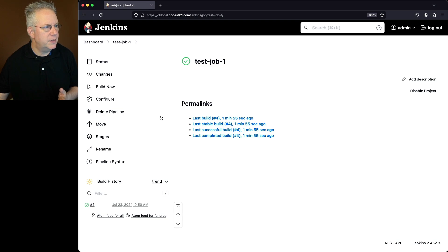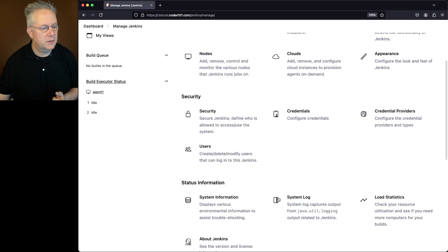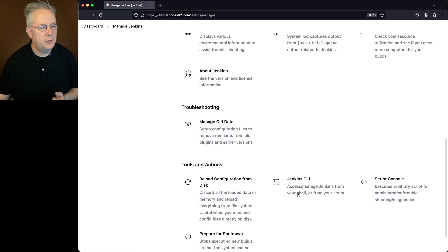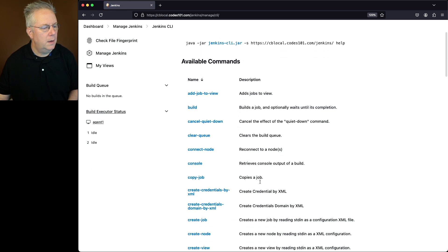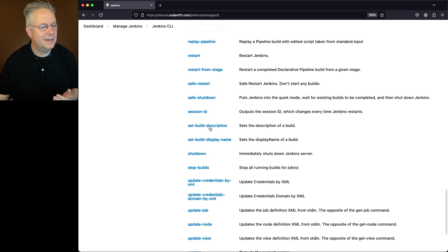So let's go over and take a look at what commands we need to run. We'll go to dashboard, manage Jenkins, let's go down to Jenkins CLI and there's two commands we're going to take a look at. The two commands are set build display name and set build description.